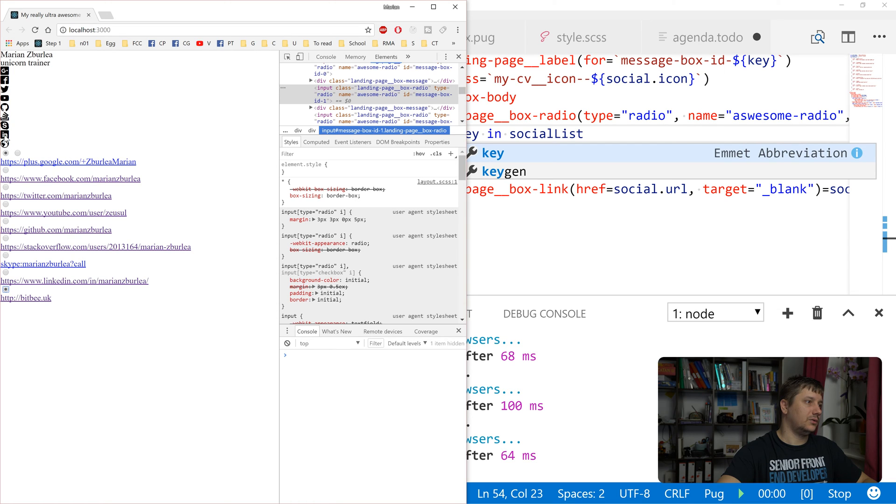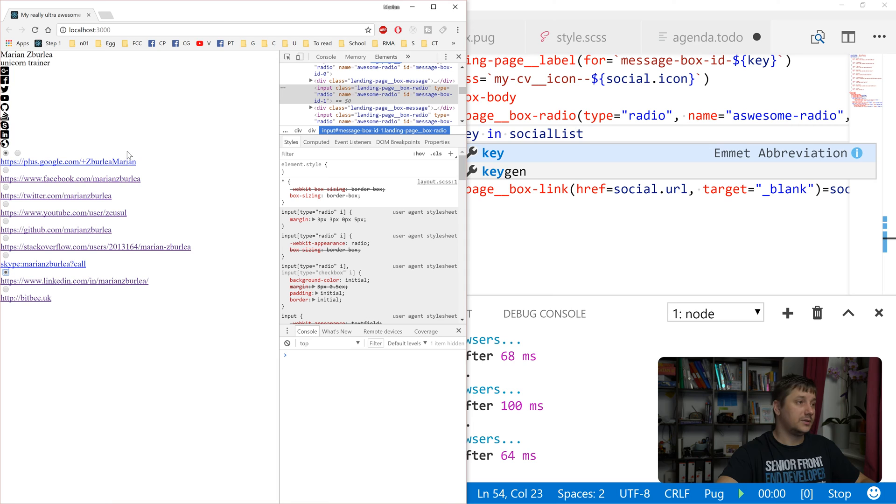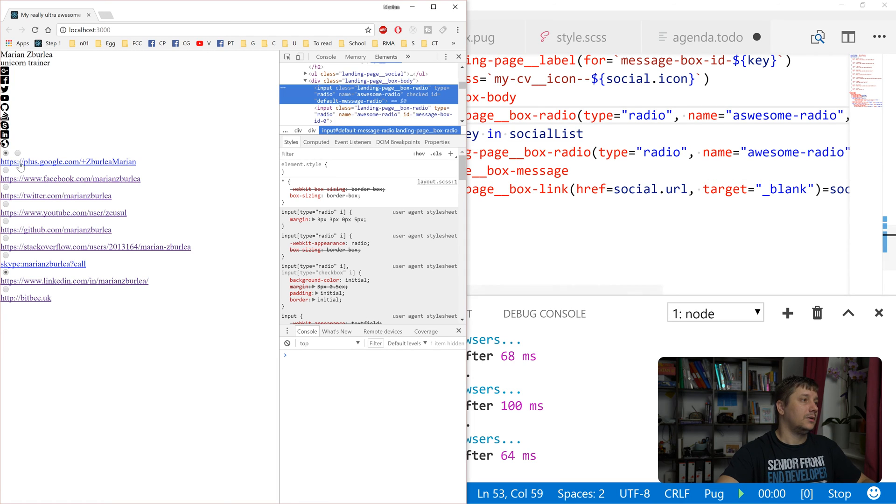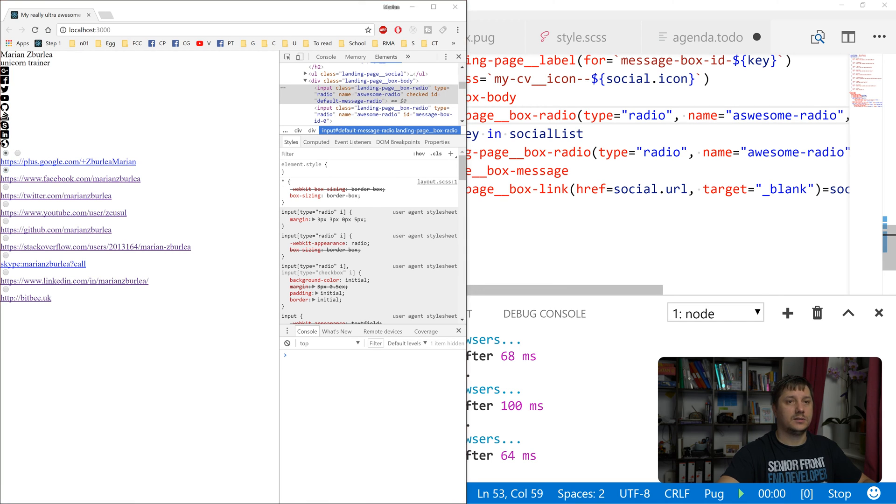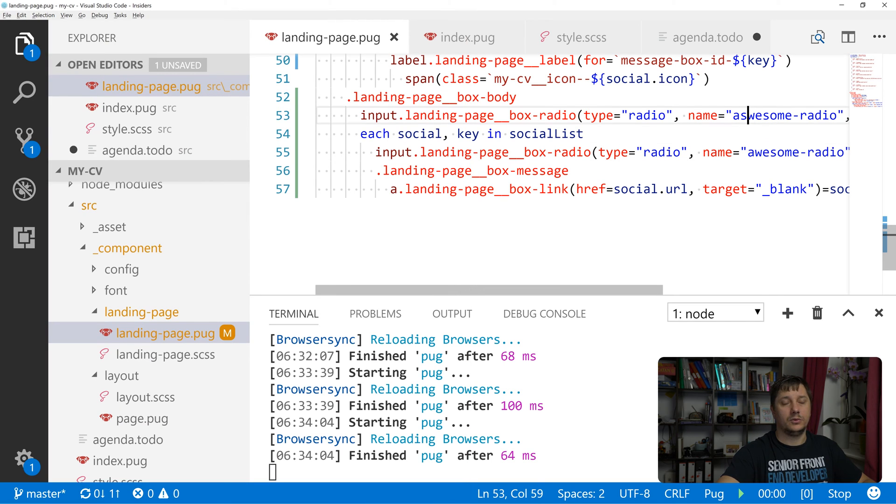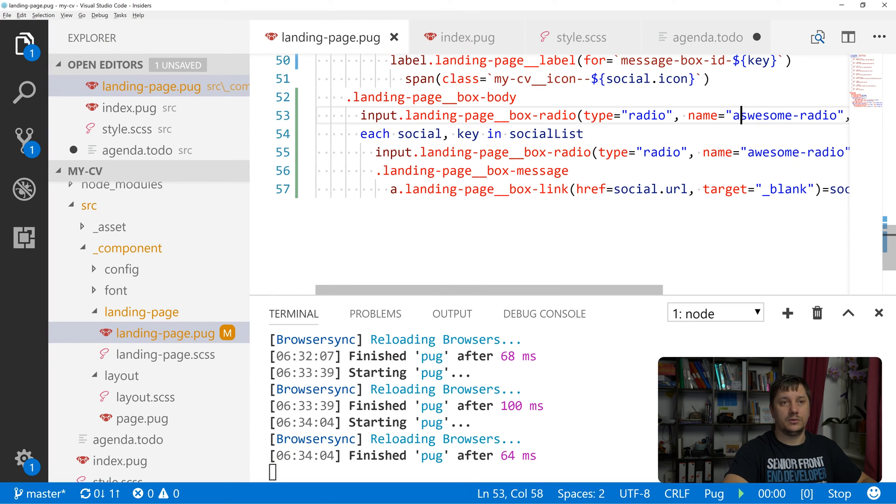This input radio is not in the same group as those ones, so it means we've made a typo.